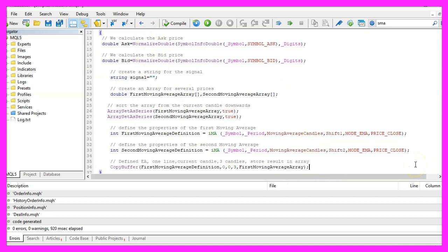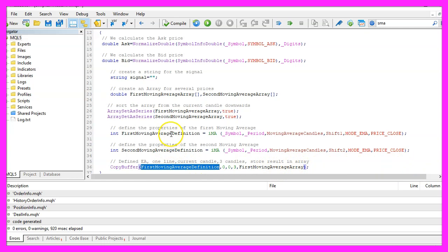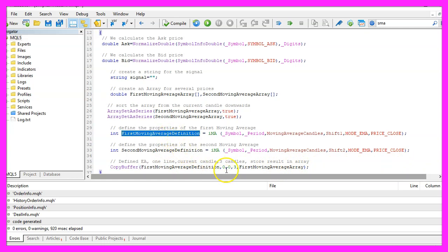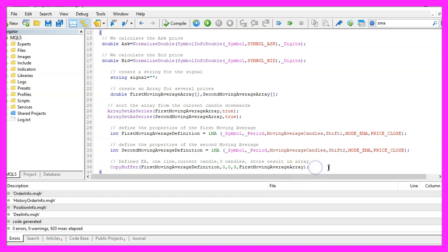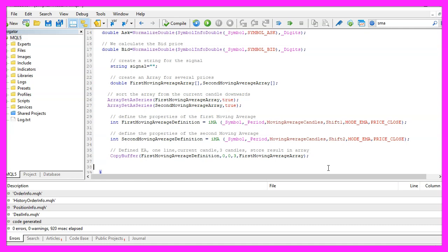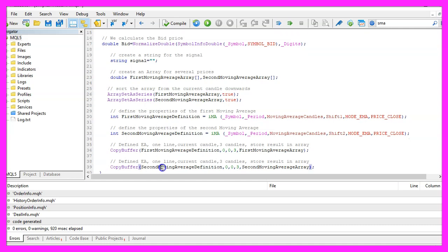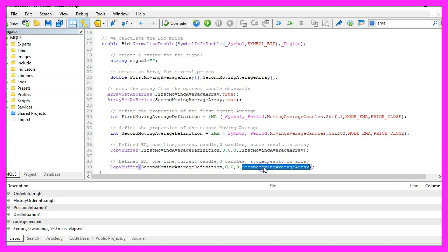And now we are going to fill the array with data according to the moving average definition that we have created here. We do that for the first buffer starting with candle zero for three candles and store the result in the moving average array. Let's repeat that for the second moving average, except of those two variable names everything is the same.